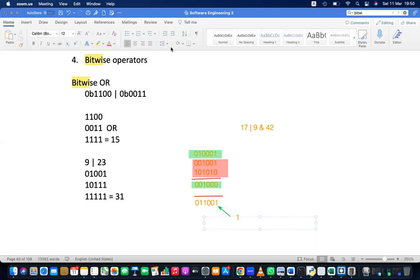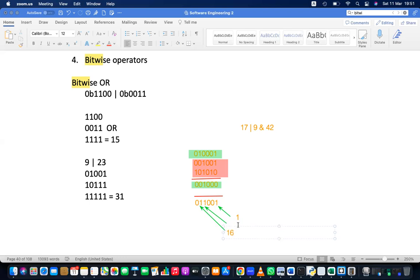Converting back to decimal: there is a 1 in the ones place, a 1 in the 8s place, and a 1 in the 16s place. 16 + 8 + 1 = 25. So Kalhar's answer of 25 is correct.